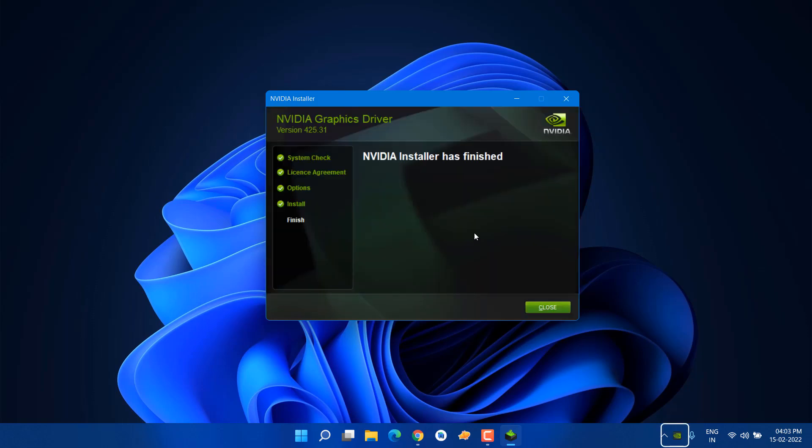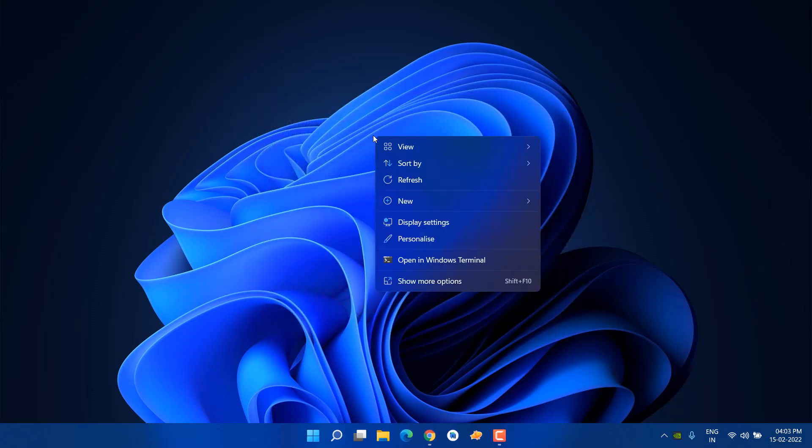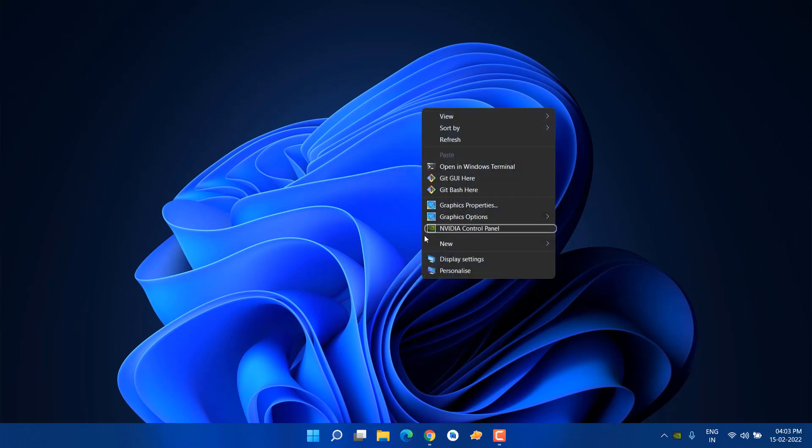Now we have successfully updated our NVIDIA graphics card driver. Just close it, right-click, and click on Show More Options. Now here you have the NVIDIA Control Panel settings. Earlier it was missing. If it's still not showing in your right-click menu, then here's how you can enable it.